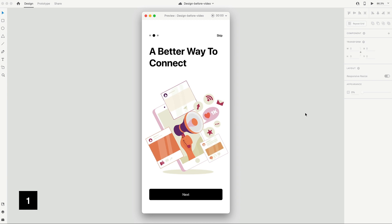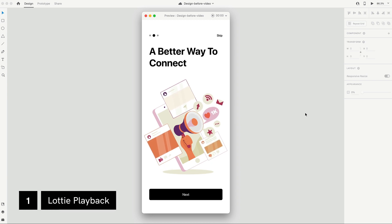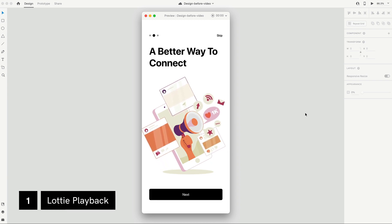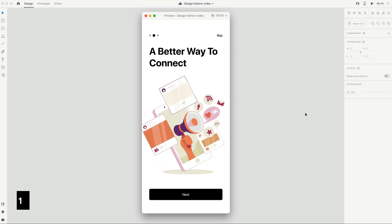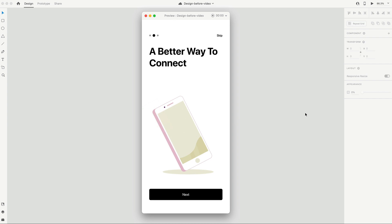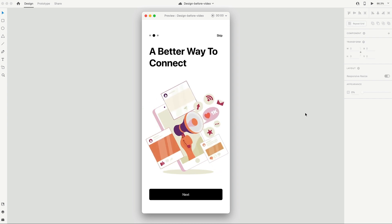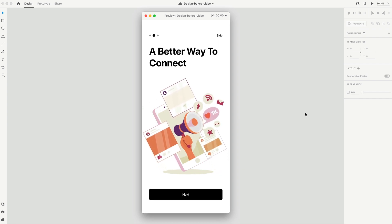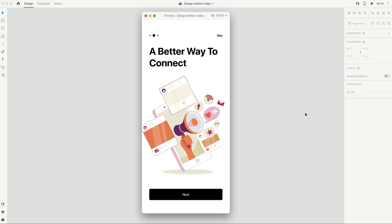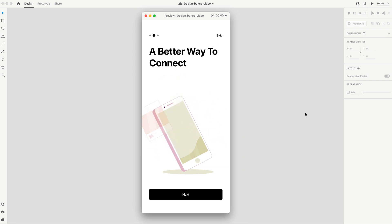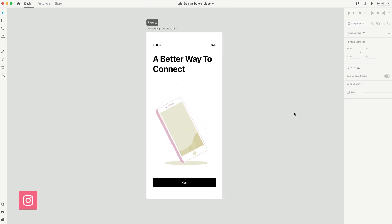First up, we have Lottie Playback. This is a really big one because now we can use these Lottie animations in our designs and then transfer that to our app or website without having to create extra work for ourselves via prototyping.